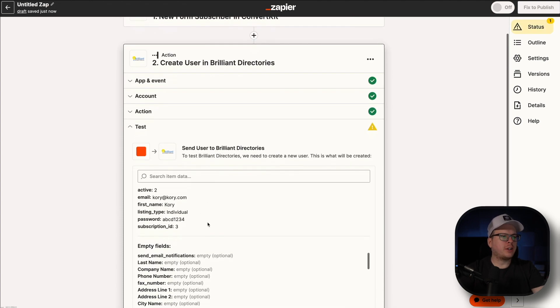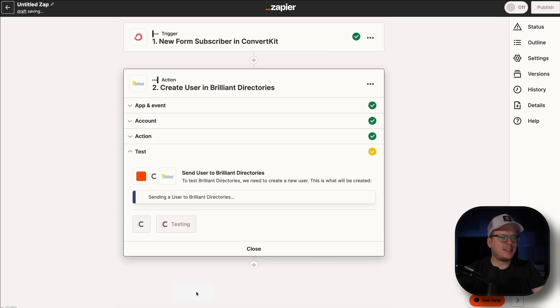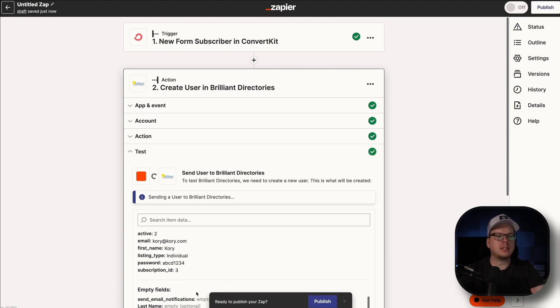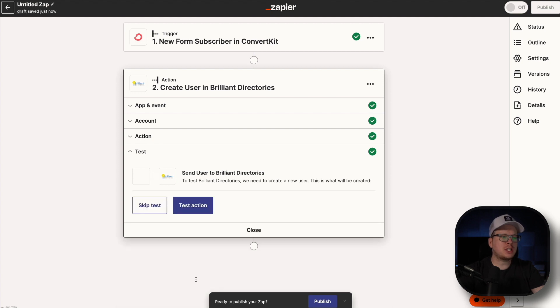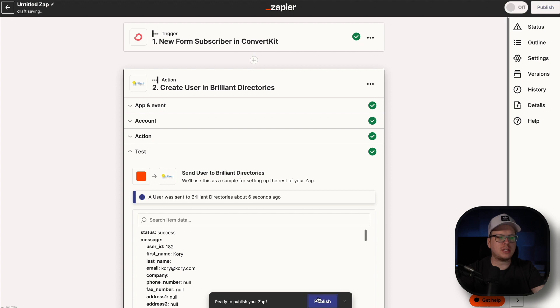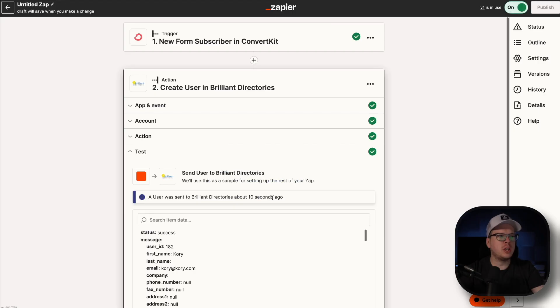And once we click on Continue, we are now going to run a test here to test the action again, just to make sure everything is linked up successfully. And once that finishes, and once we get that success message there, now we want to do is we want to go ahead and publish this Zap so that it's live and it's happening automatically. So now once this is published,